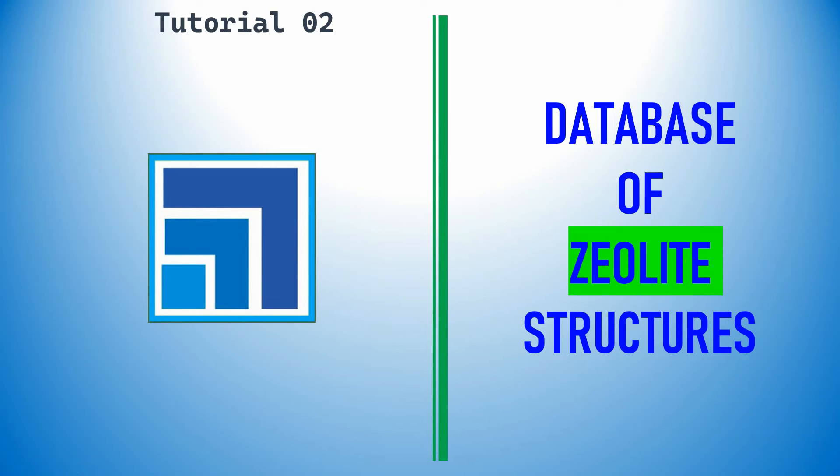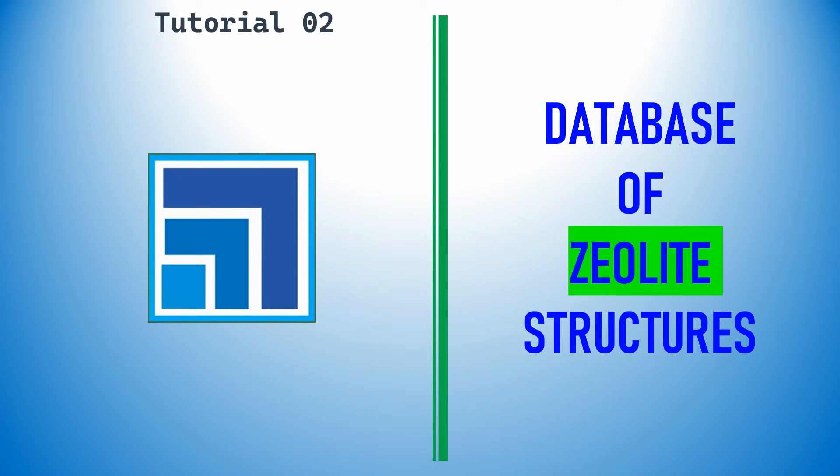Dear friends, this is my tutorial 2 in Material Studio. In this video I am going to show you the database for zeolite structures. With one example I will explain how to download and use it for characteristic applications.